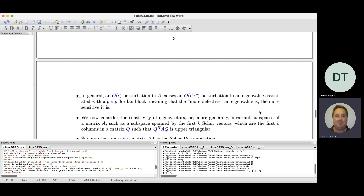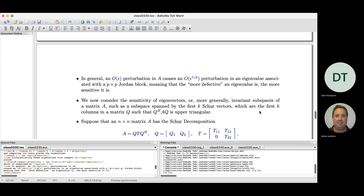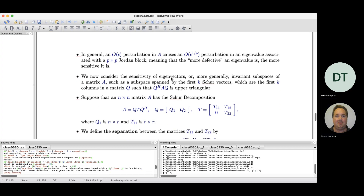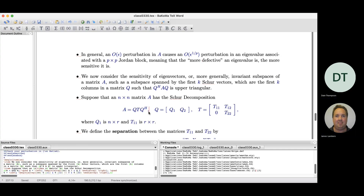Now let's discuss sensitivity of eigenvectors — more specifically, invariant subspaces of a matrix. From the Schur decomposition A = QTQ^H, the first several columns of Q always define an invariant subspace, which can be used to obtain eigenvectors. We assume T has a block structure with diagonal blocks T₁₁ and T₂₂ that are both upper triangular, and we decompose Q into Q₁ (first R columns) and Q₂ (remaining N–R columns).